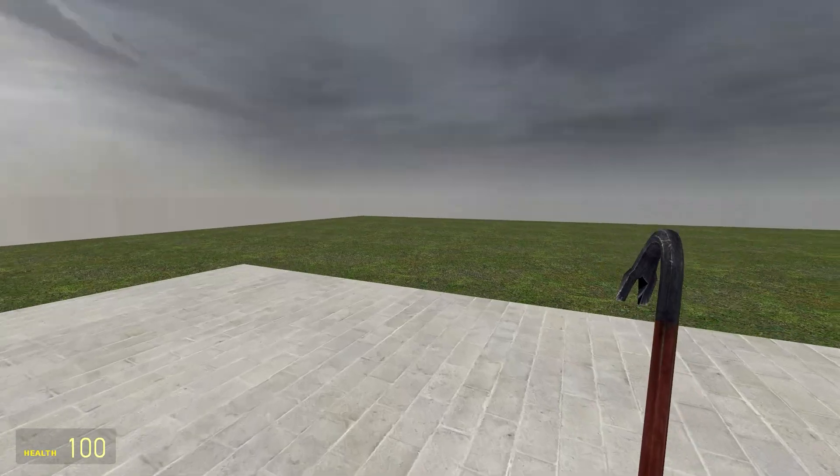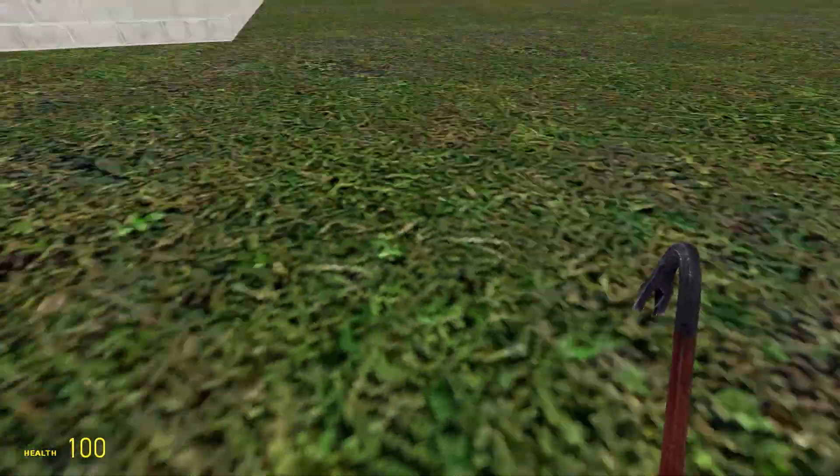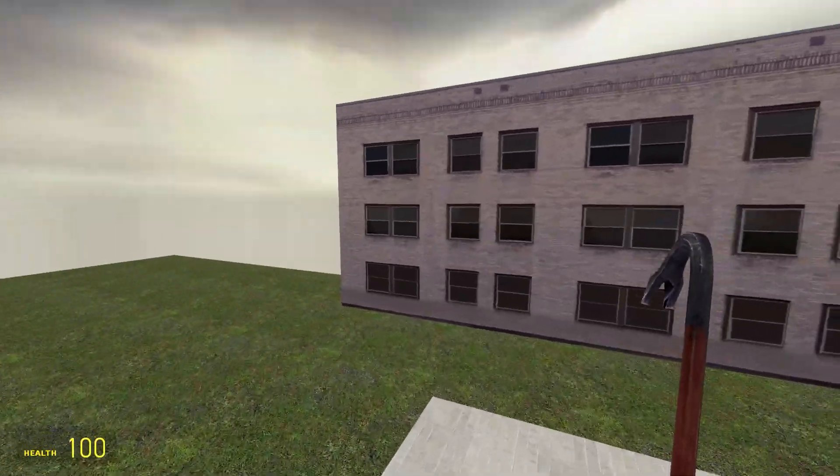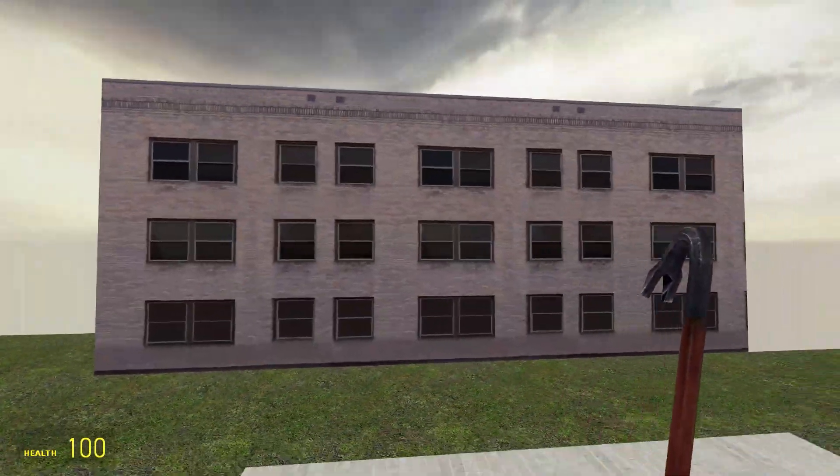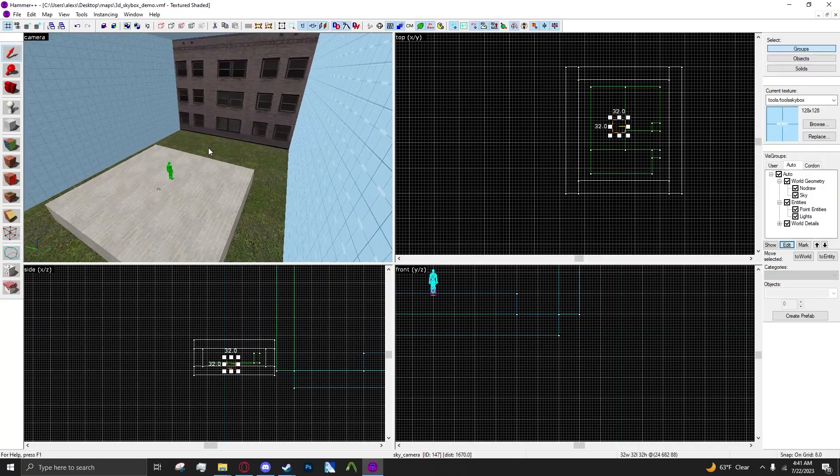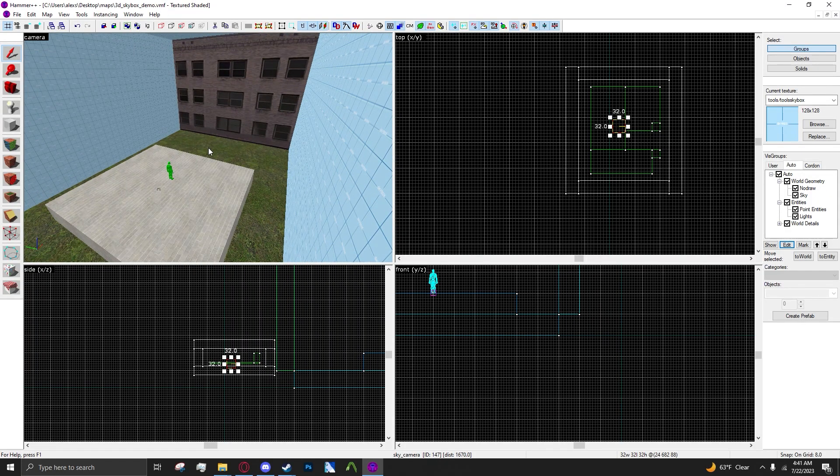And so as you can see, the 3D skybox is fully working. I really hope this tutorial helped you. I try to explain this in a concise way.